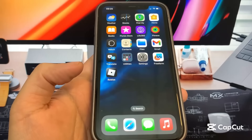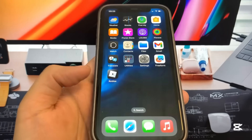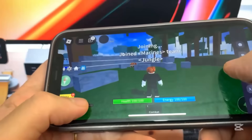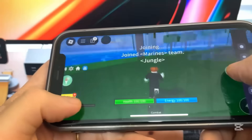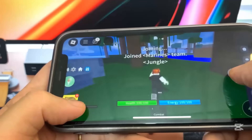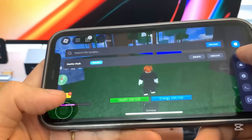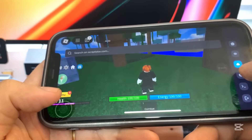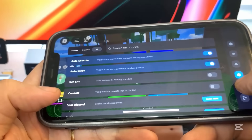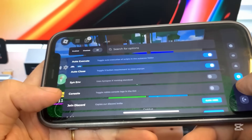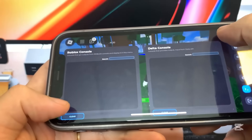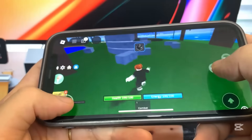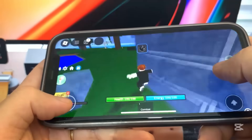Hey guys, today I'm going to show you how to get Delta Executor — this is a crazy Roblox mod menu script. As you can see, I got it working, so I'm going to show you guys how to download it. No jailbreak is needed for this guide, so let's get straight into the tutorial.